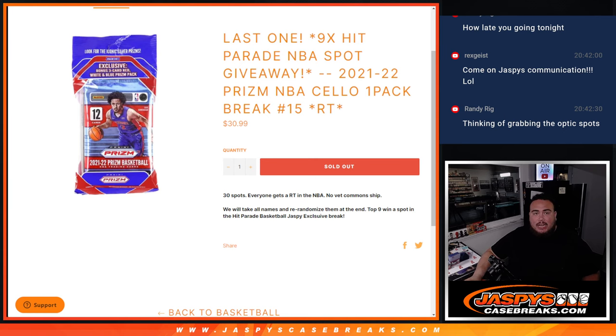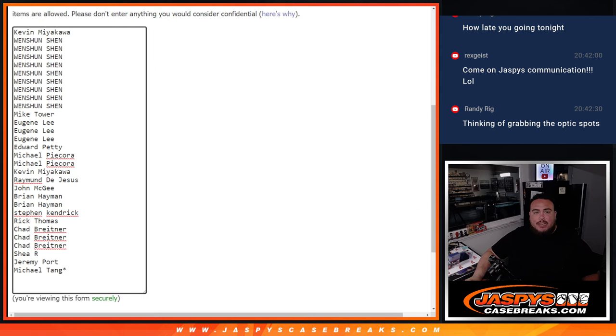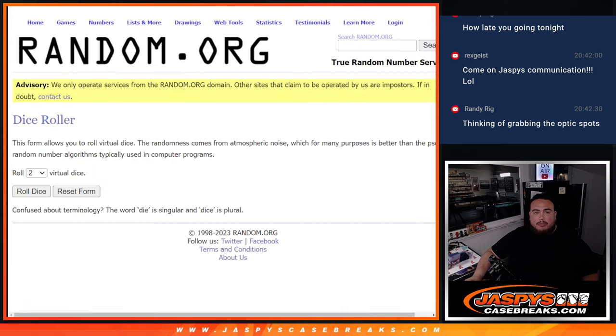And again guys, do the break first, then we'll randomize the customer names and top nine get into the Hit Parade Break.